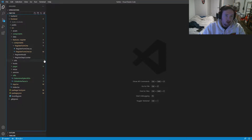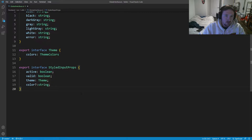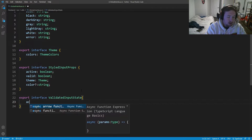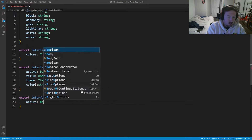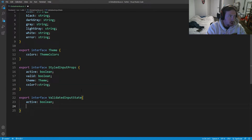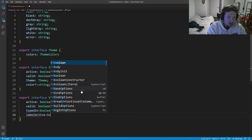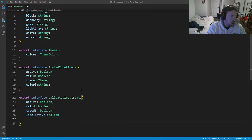The first thing I want to do is hop into our global interfaces and create a new interface. We'll export an interface called `ValidatedInputState`. Inside it we'll have: `active` which is a boolean, `valid` which is a boolean, `typedIn` which is a boolean, `labelActive` which is a boolean, and finally `labelColor` which is a string.